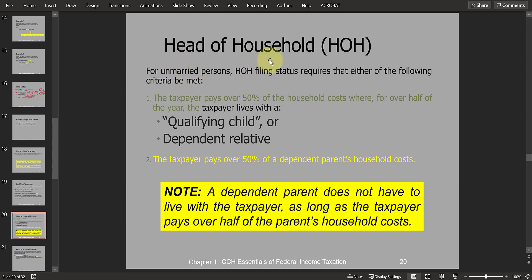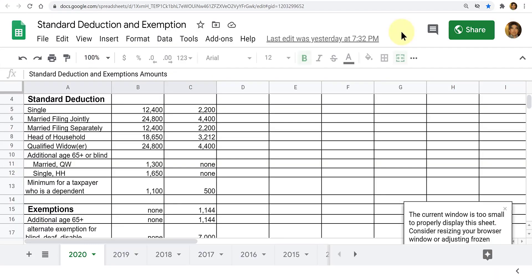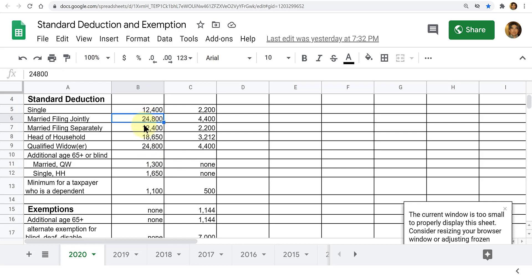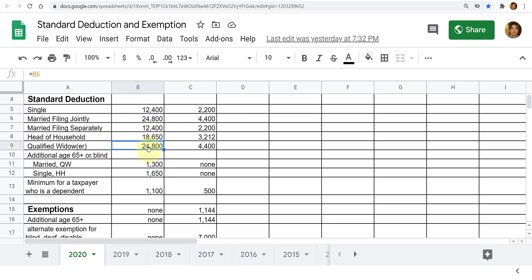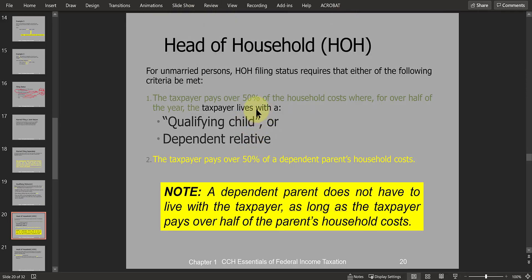Looking at the standard deduction table: married filing joint and qualifying widow get the maximum — $24,800. Head of household has a smaller standard deduction, but still larger than single or married filing separate. So it's still beneficial to qualify as head of household, but you must have a dependent living with the taxpayer.